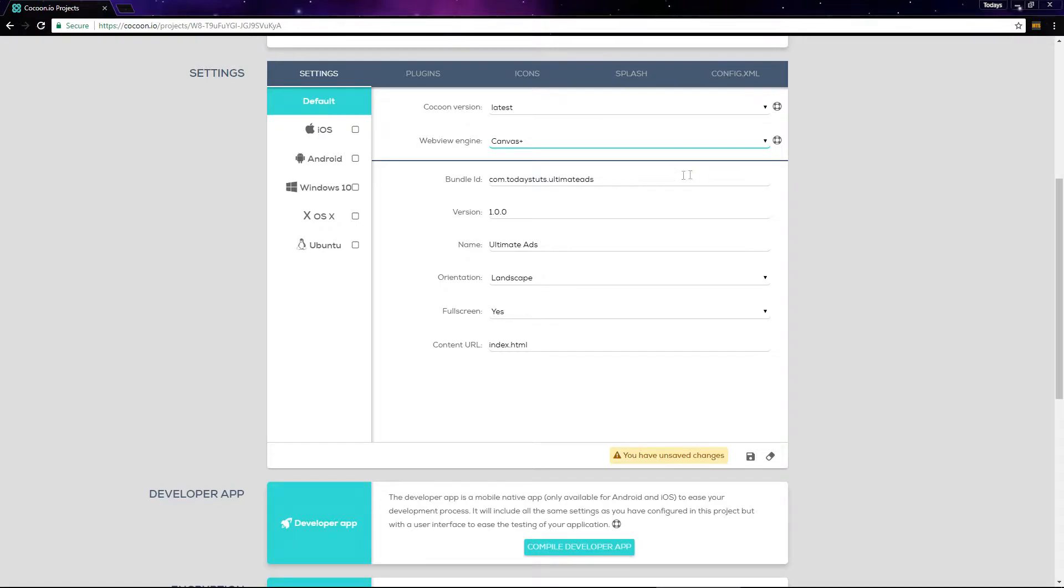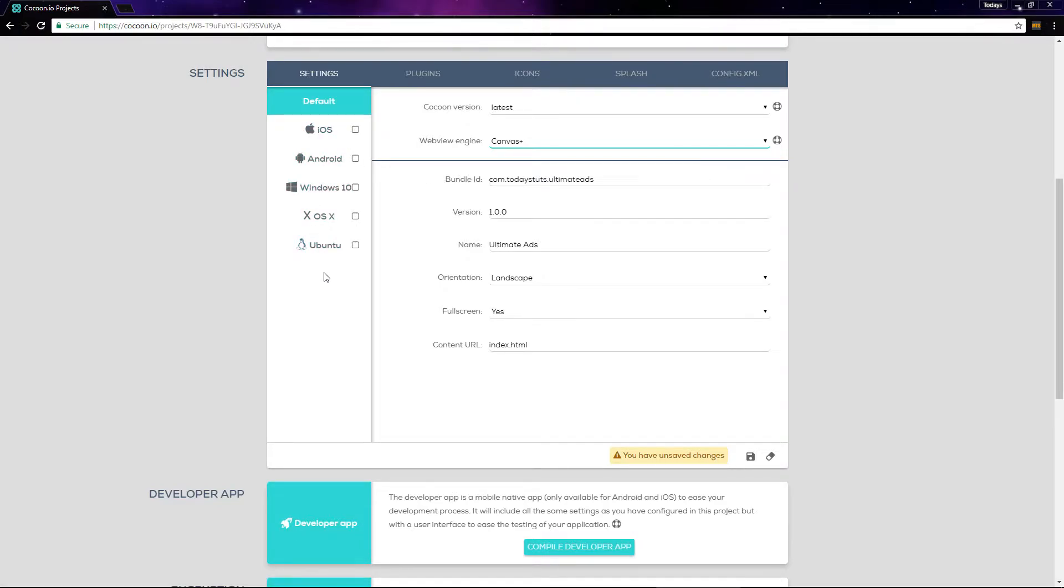On the left here, we have all the operating systems we can build for. Check android and make sure to save your changes.